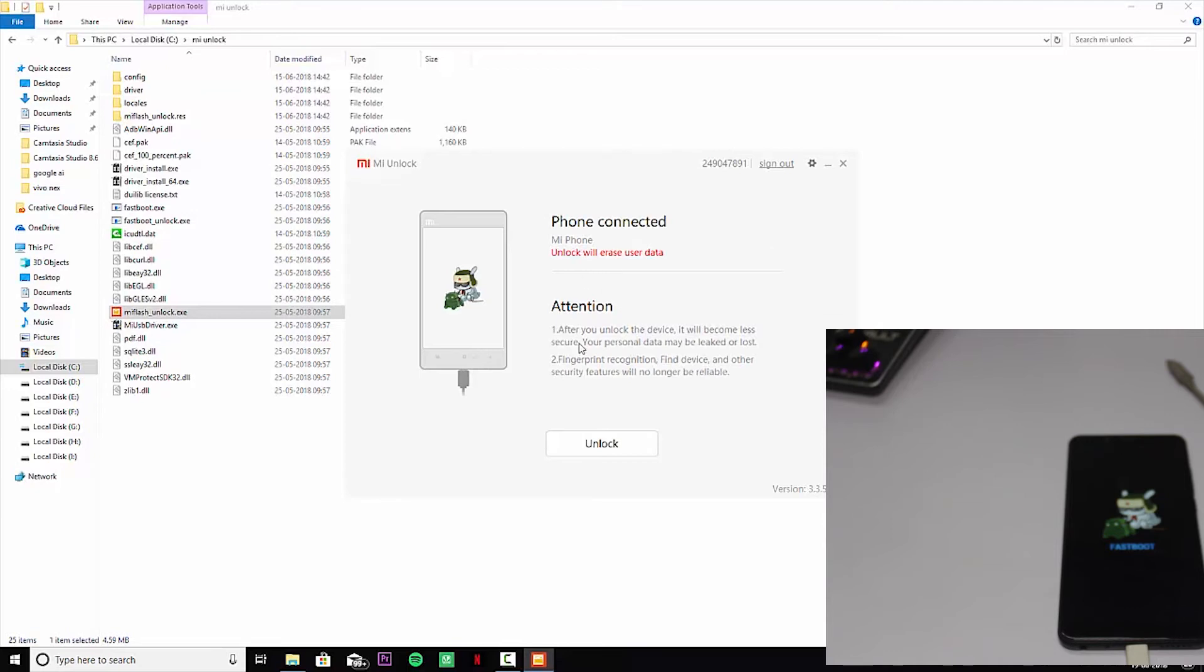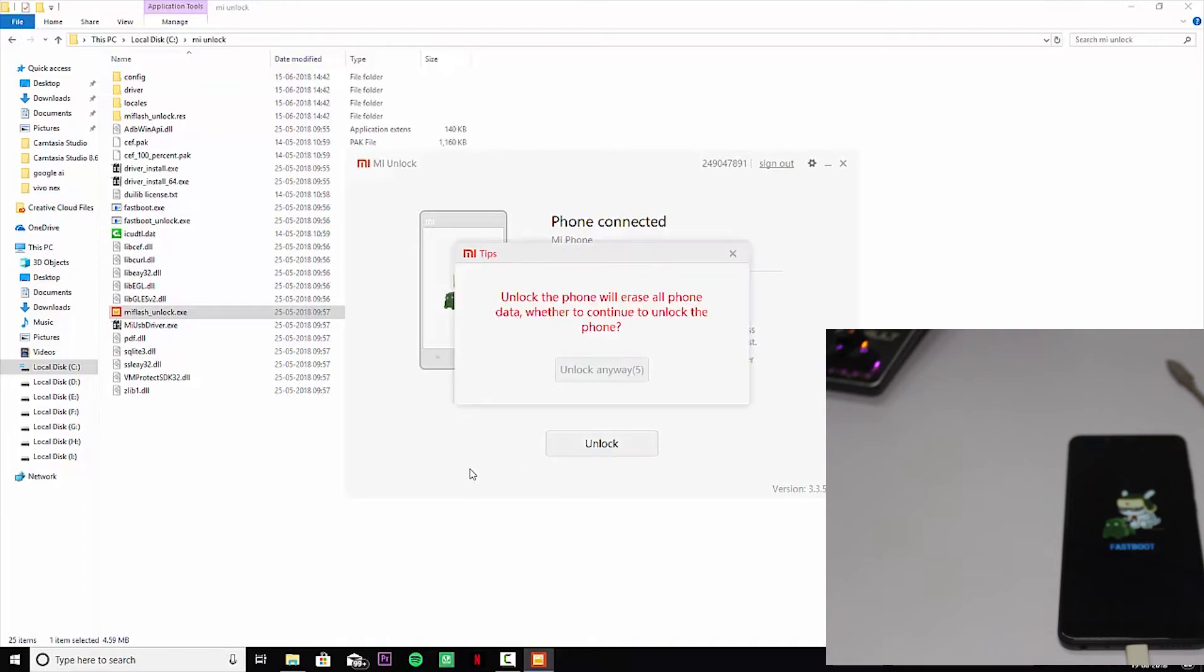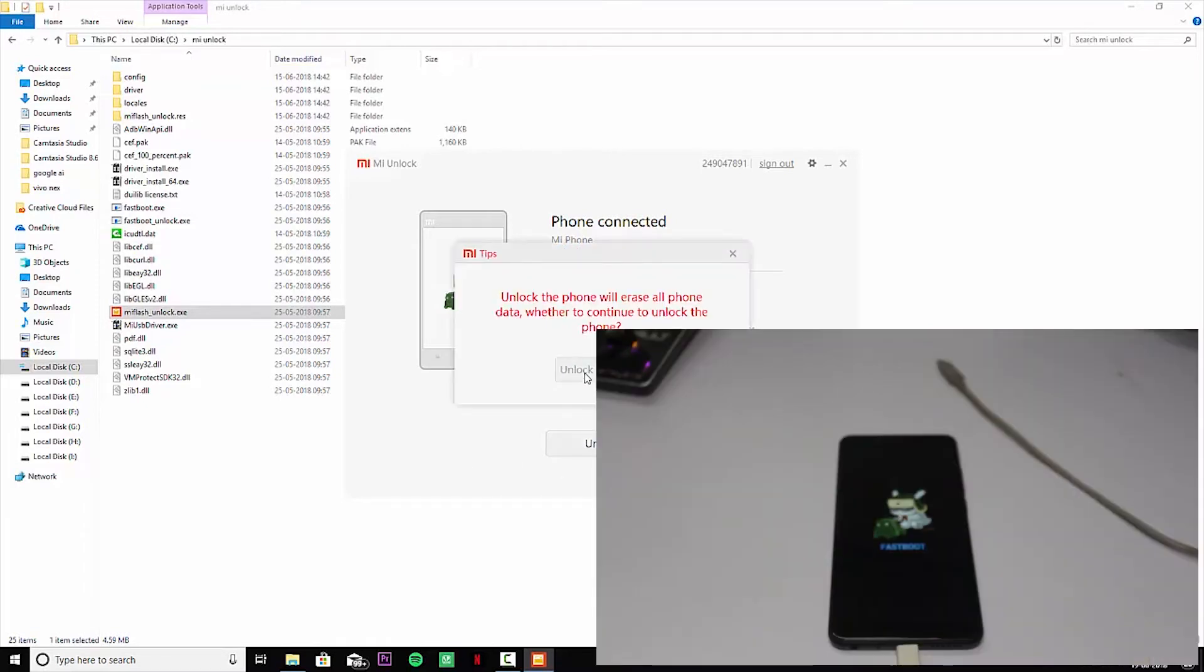Unlock will erase all the data, so make sure you take a backup before doing this. You have to click on unlock and you will be ready to go. It will be done in a few seconds. That's about unlocking the bootloader.